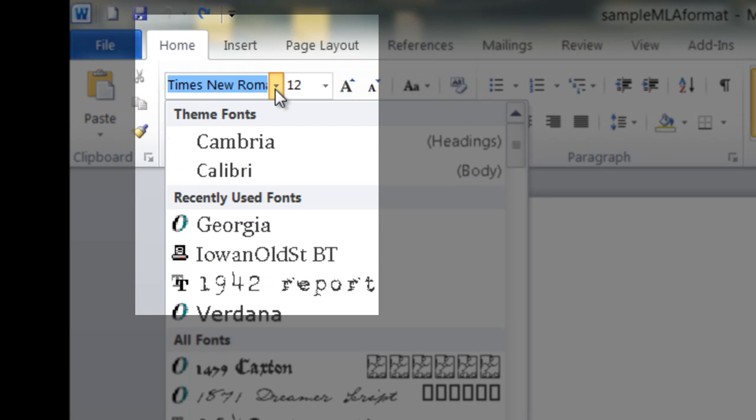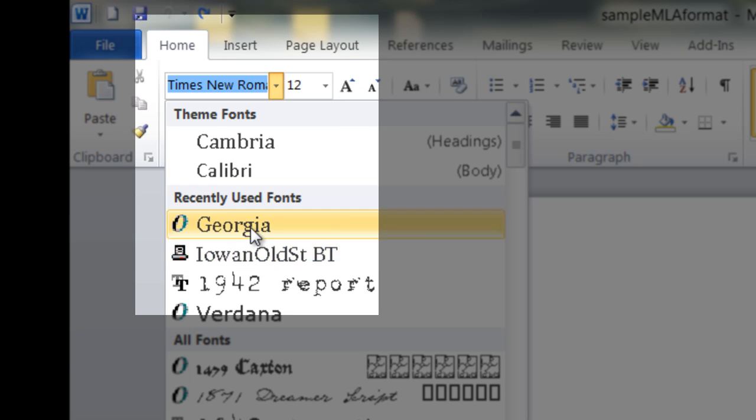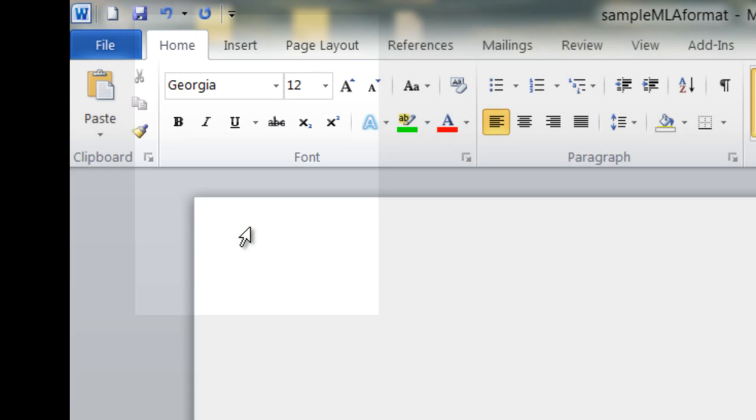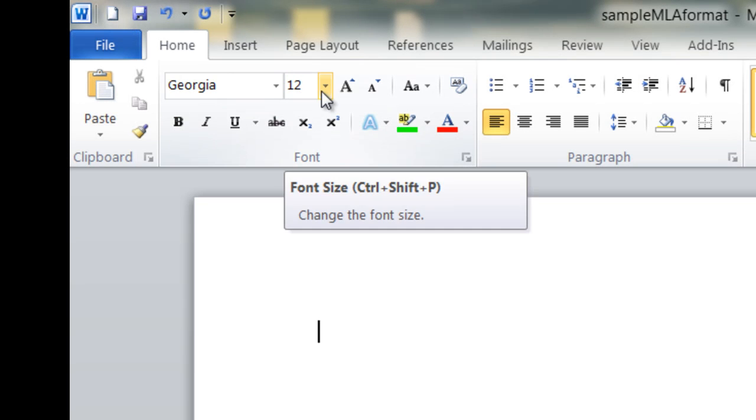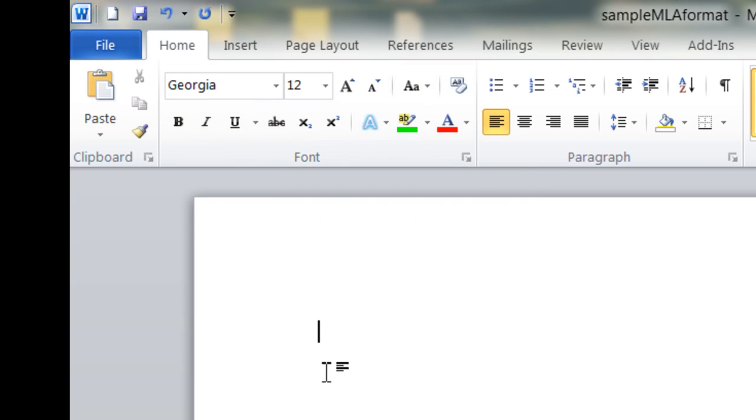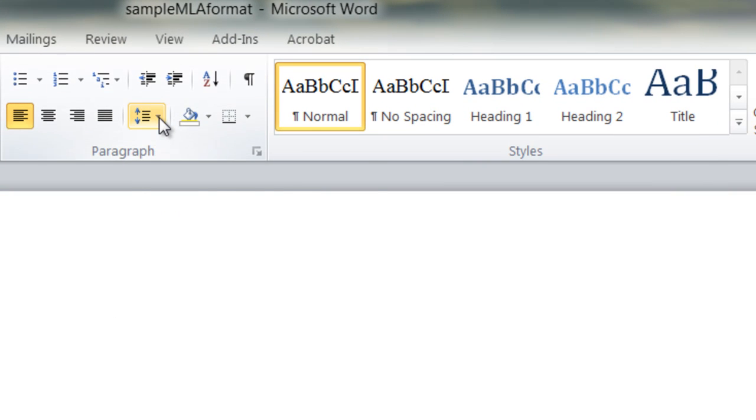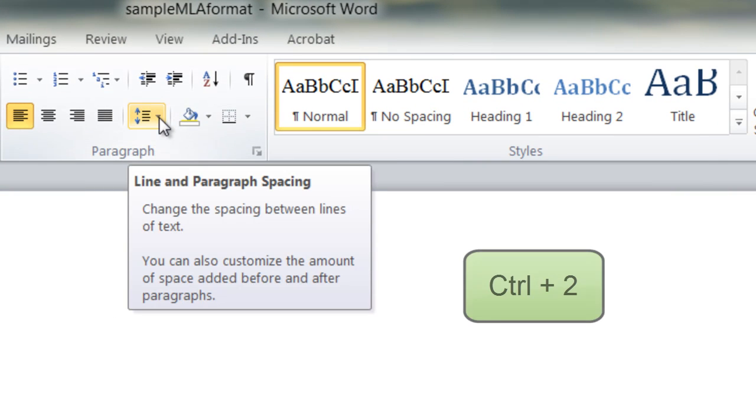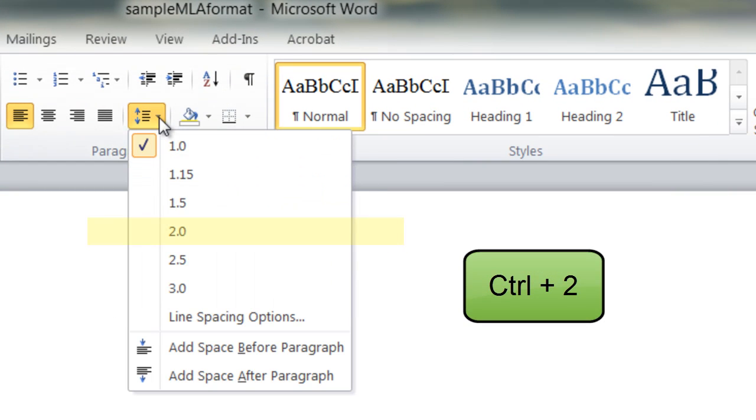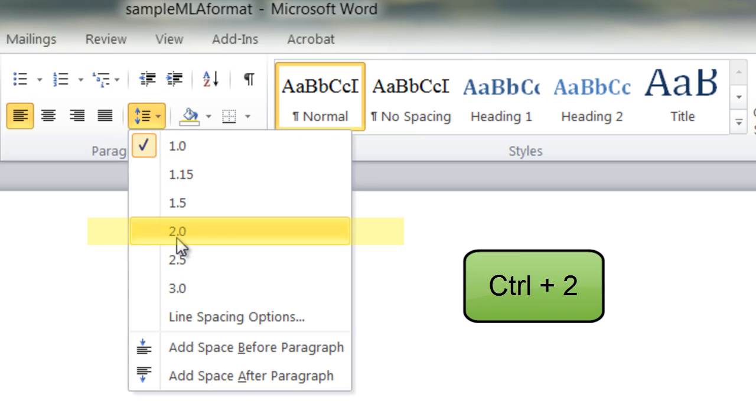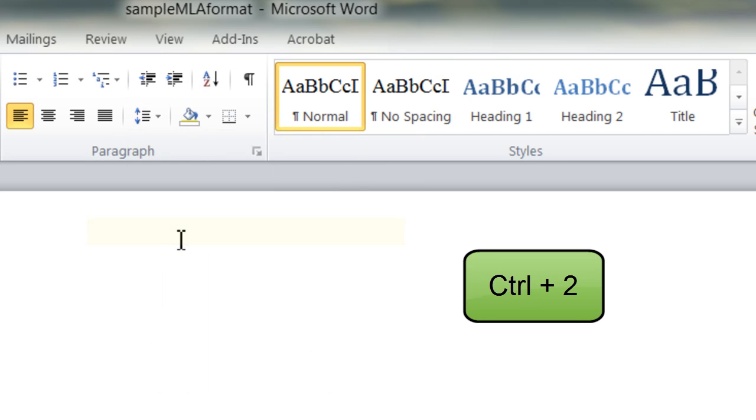So the first thing I'm going to do is change to the font I want. I prefer Georgia. A 12-point font is acceptable, but I want it to be double-spaced. There are a number of ways that you can make a paper double-space automatically. I'm going to click here on the line choice, but you can also do it by using your shortcut keys of Ctrl and 2.